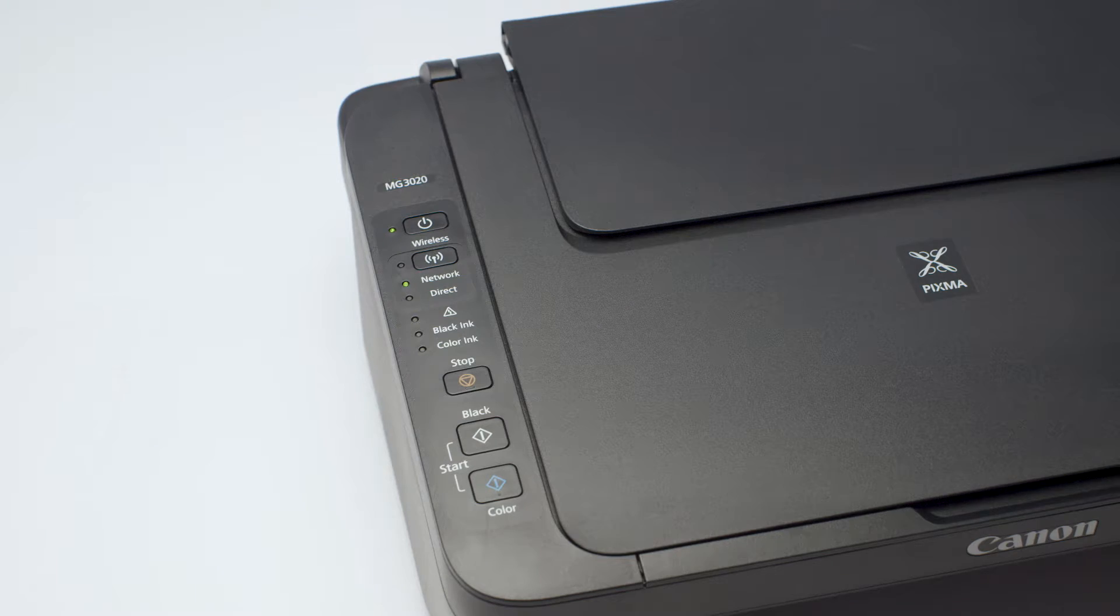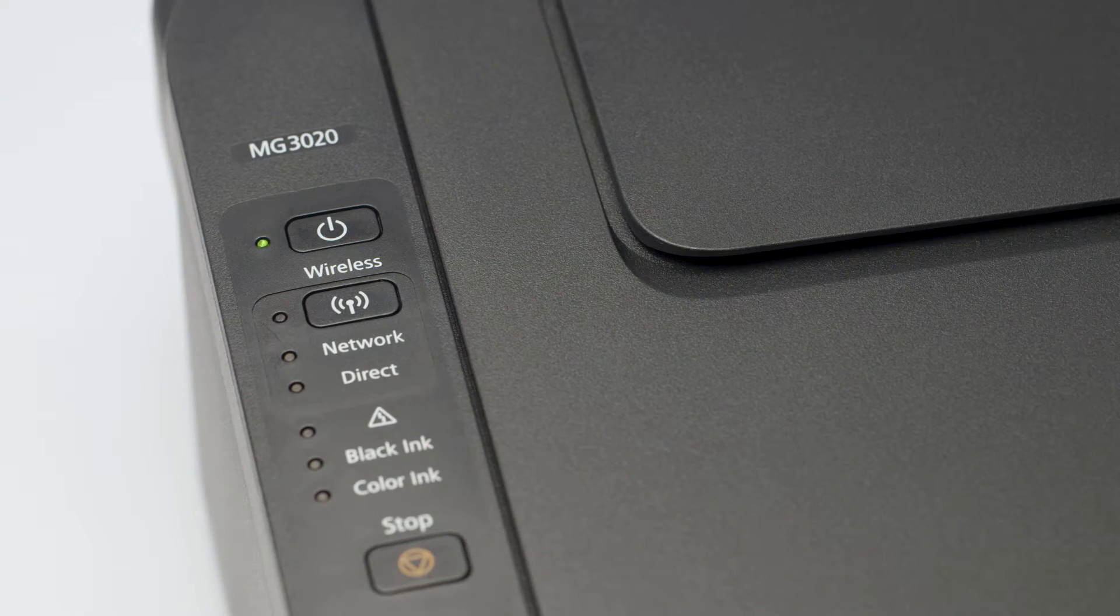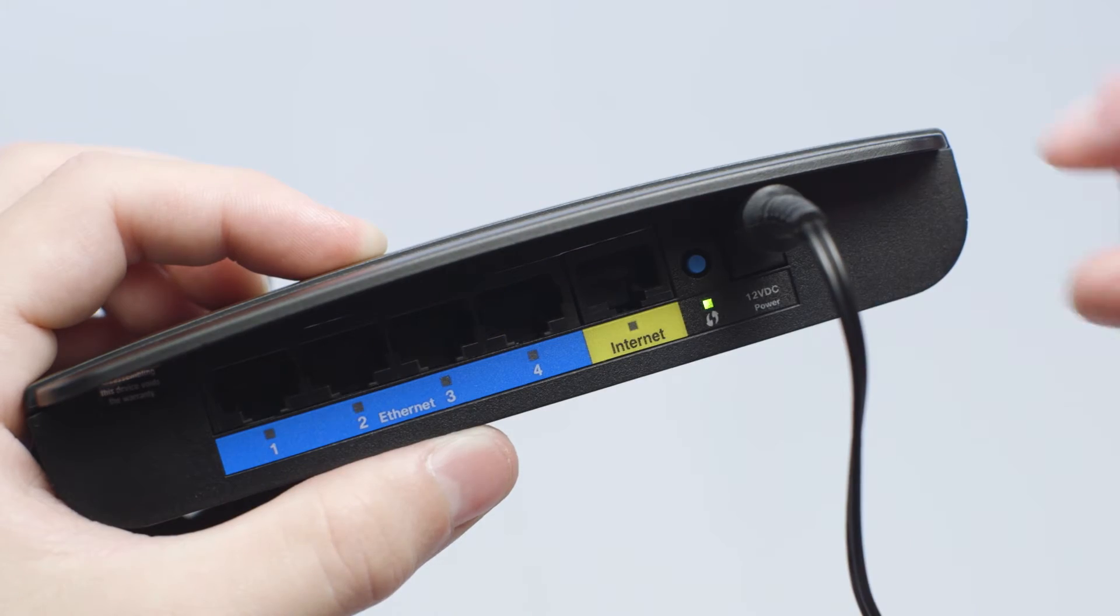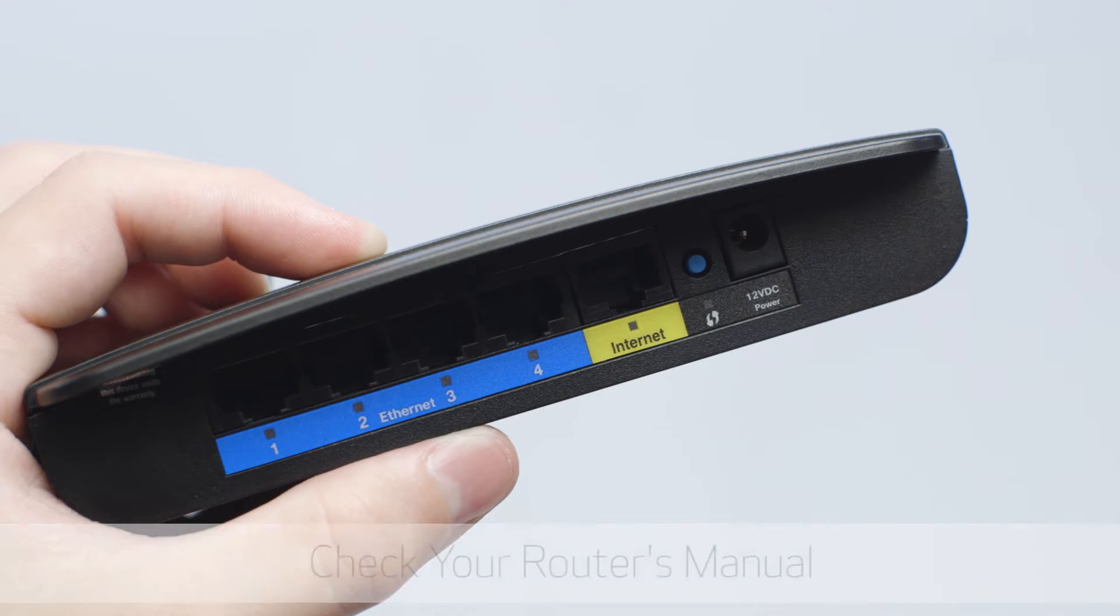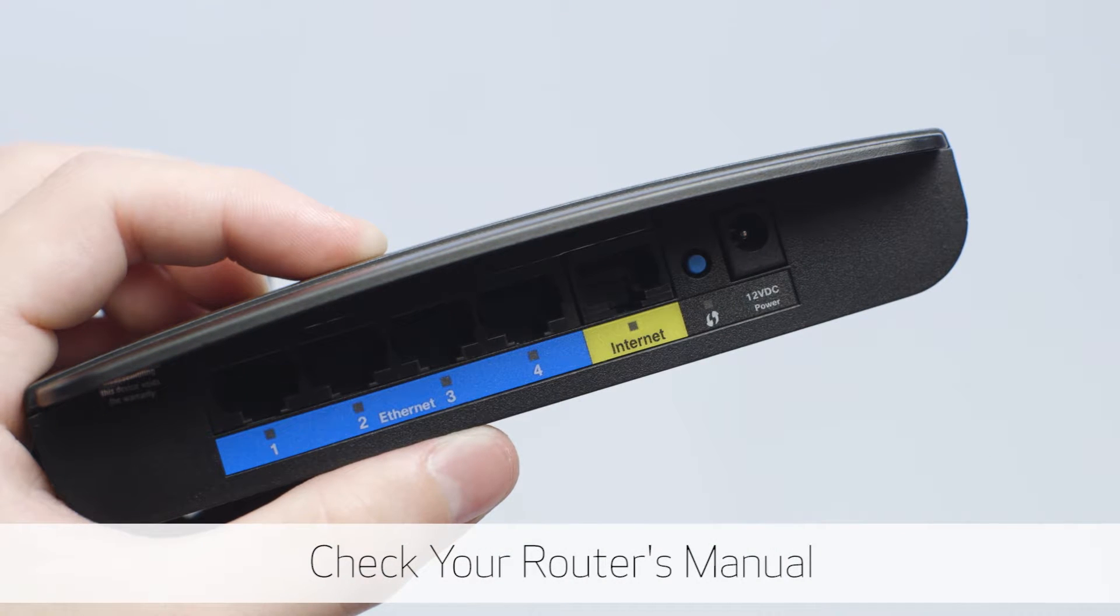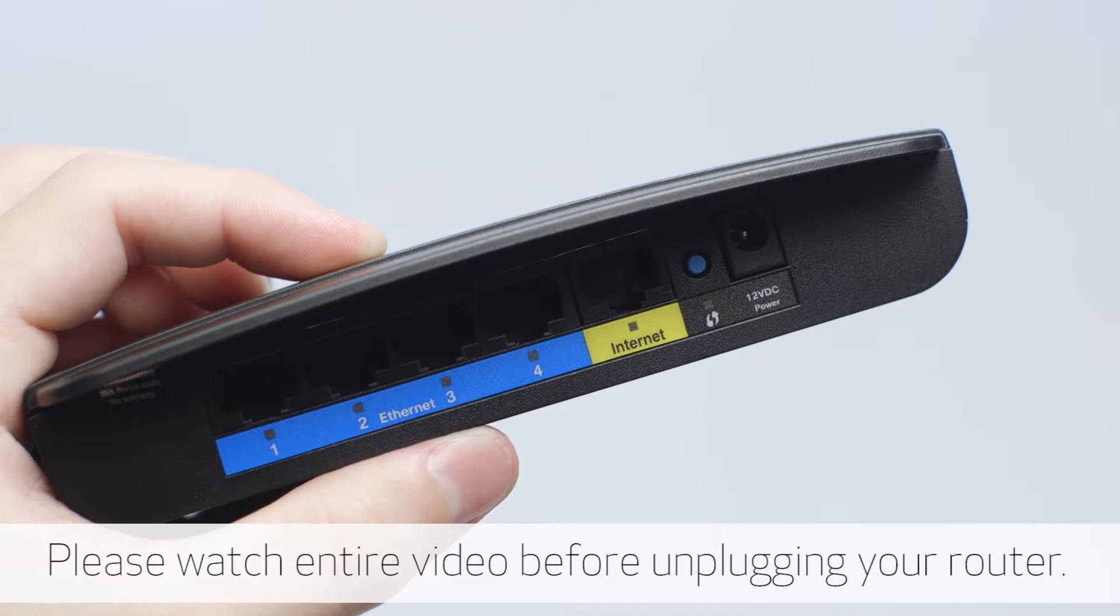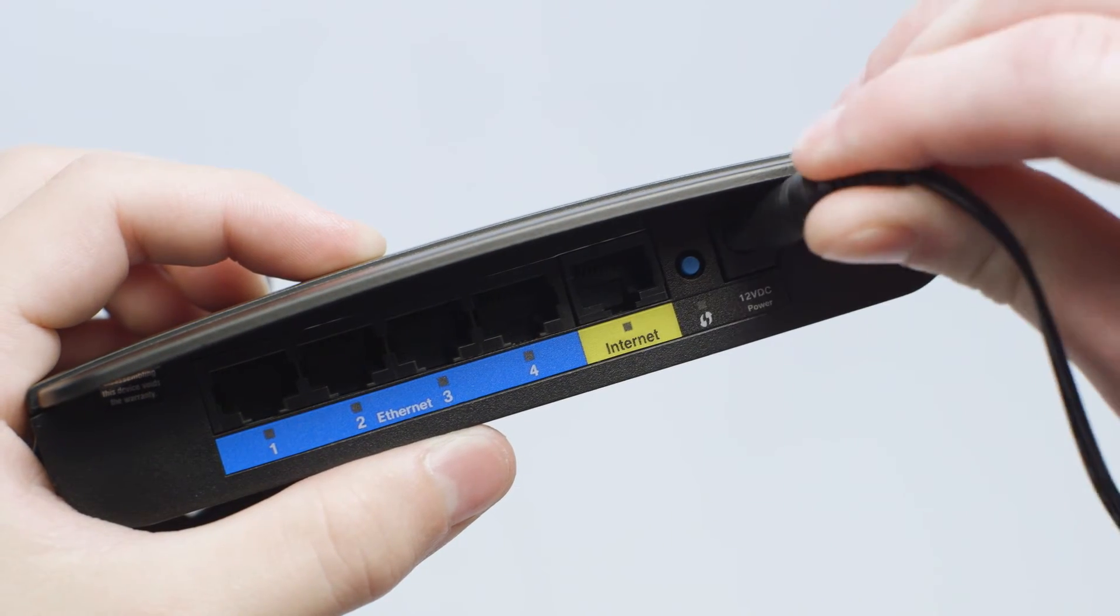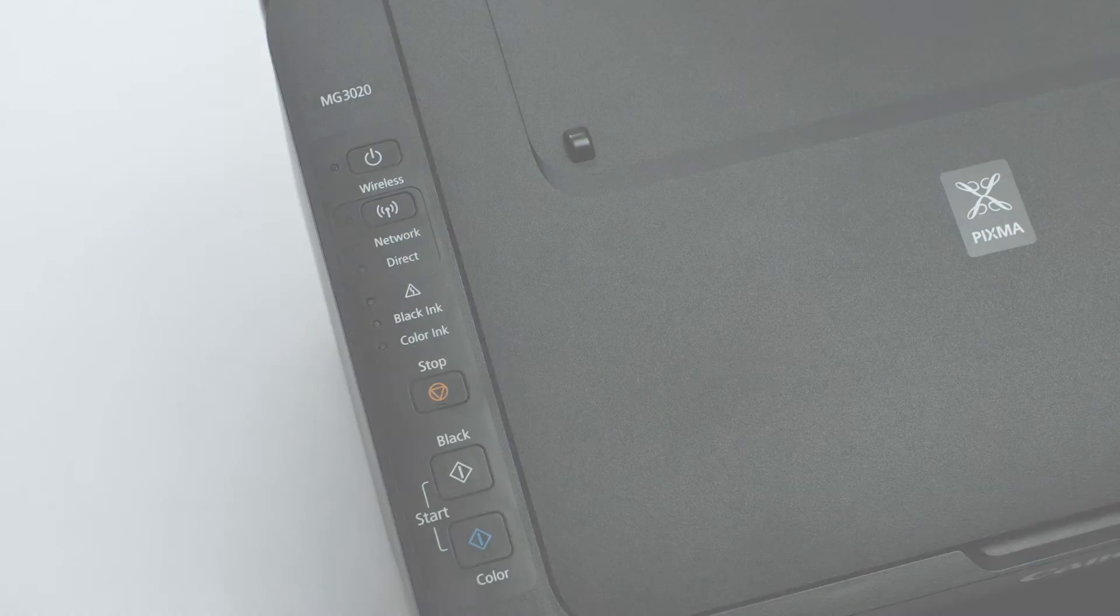In some cases, turning off the printer, then router, waiting for all the lights on the router to turn off, then powering on the router and printer in that order may resolve this issue.